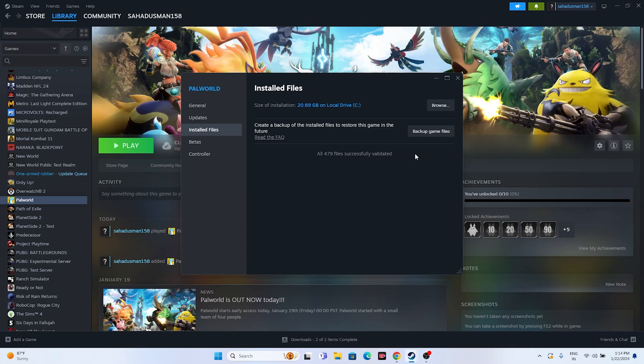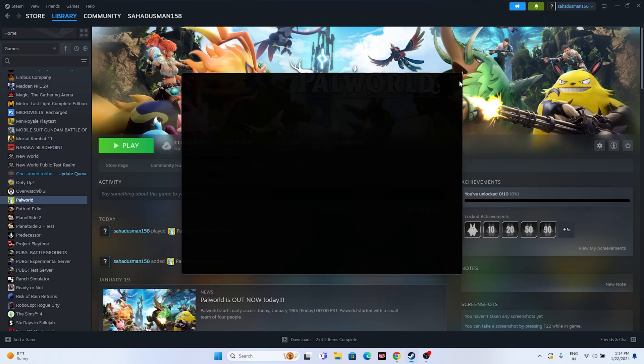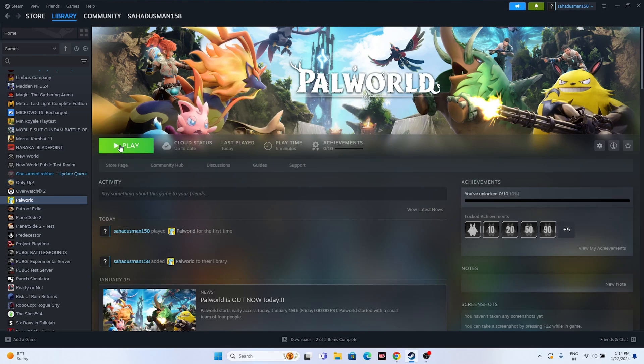The files have been successfully validated. Try launching the game — these possible workarounds should be working for you when you're having issues with Palworld. I hope this video was helpful. If you found it helpful, don't forget to subscribe and click the bell icon for more notifications. See you soon in the next video — peace out, bye bye.